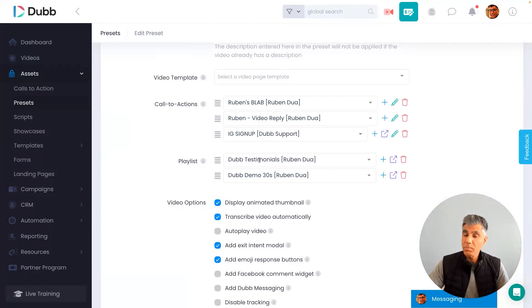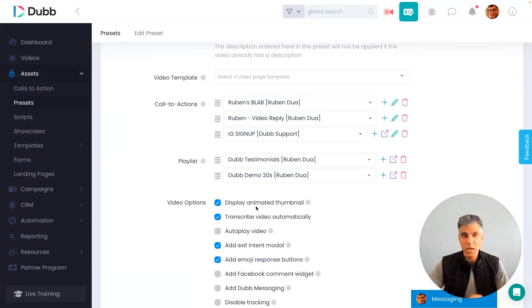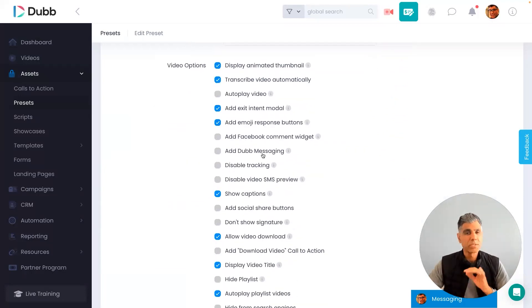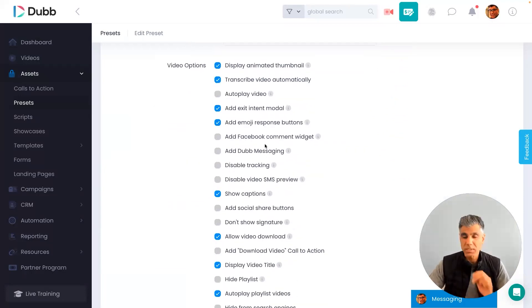In addition, the playlist videos, those are the videos that automatically play after the person watches the first video. And then here's a list of custom options that you can select for your video.